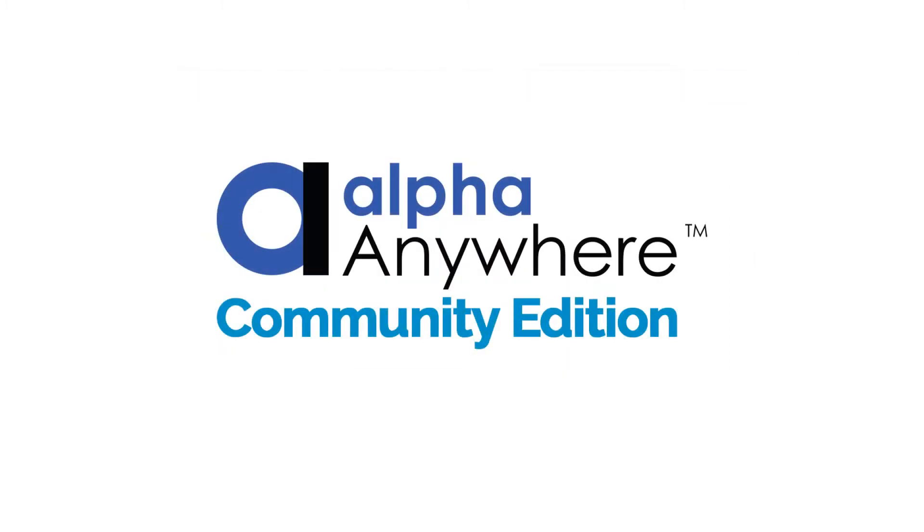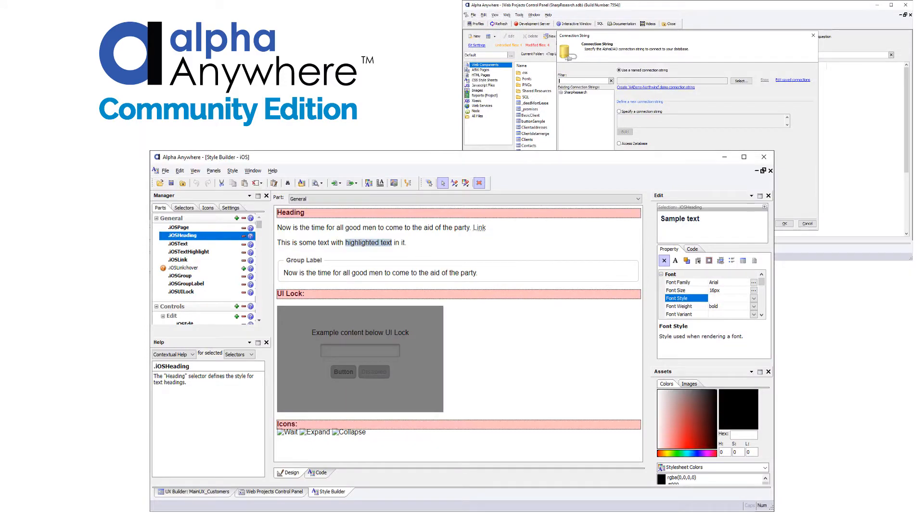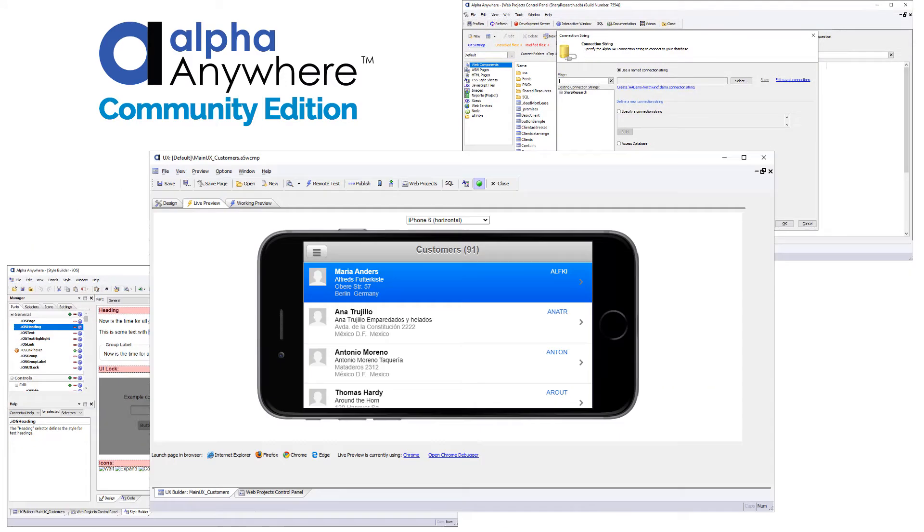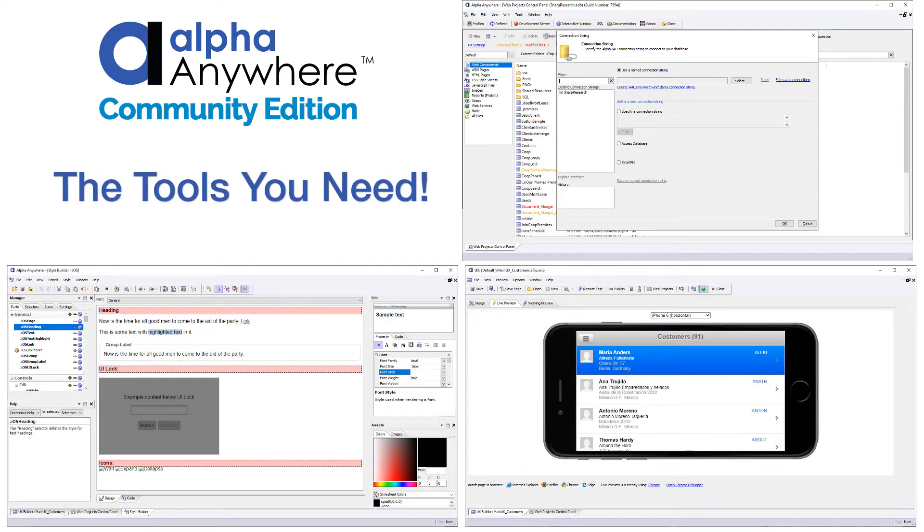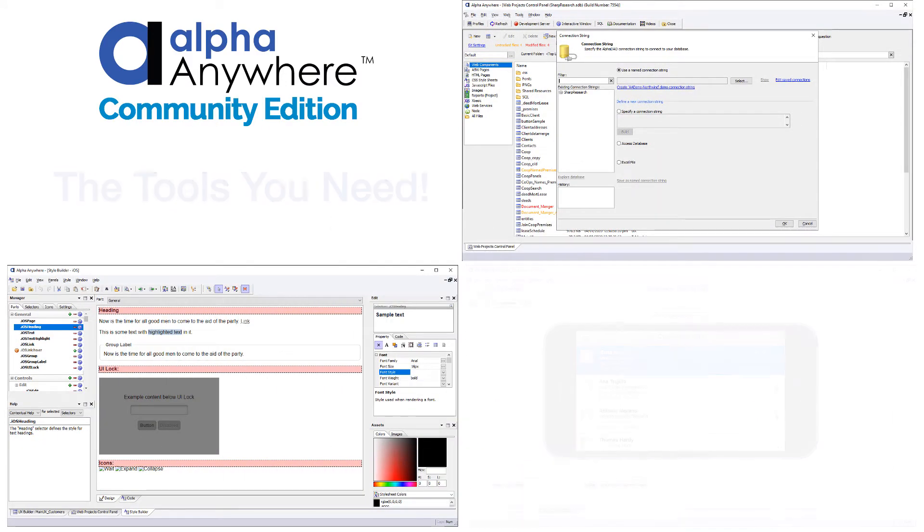The free Community Edition software license gives app developers a full-featured toolset with all the resources they need to build iOS and Android apps.